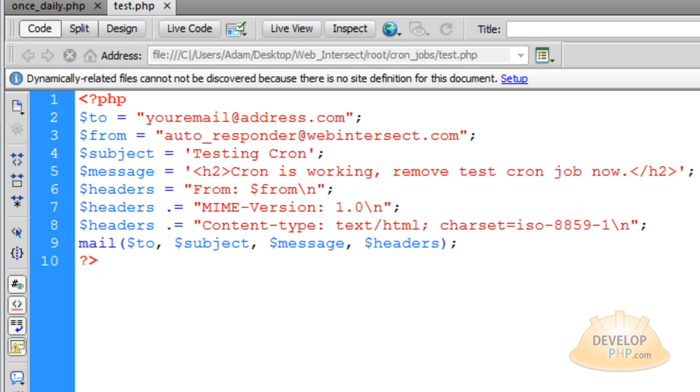So I'm going to wait until 8:50. And at 8:50, I should have an email. And then every five minutes after that, I should get another email. But you don't want to keep that test cron running. It's just for you to evaluate.